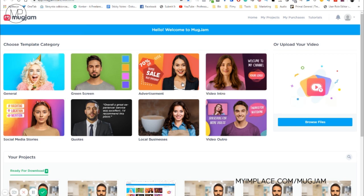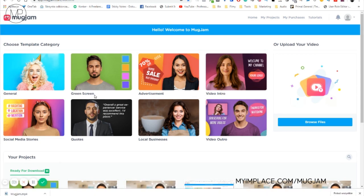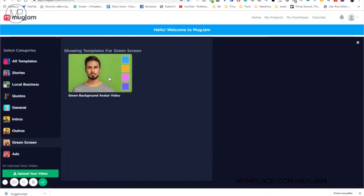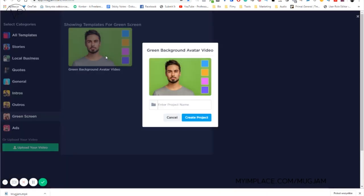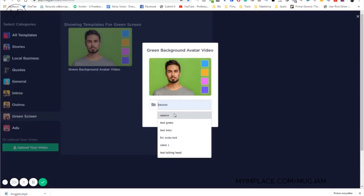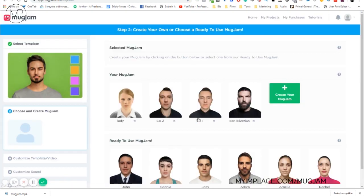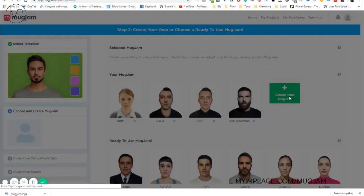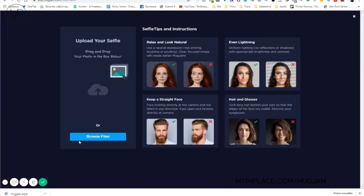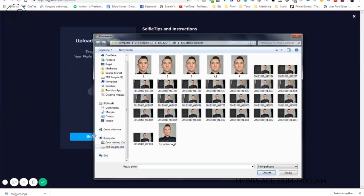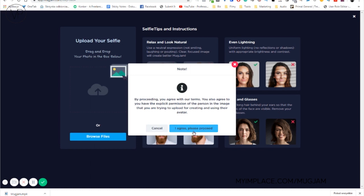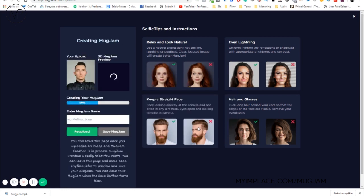Now, let's create a realistic avatar from my photo. Okay, we choose green screen template. We give it a name. We click create project. Create your Moogjam. Browse files. Let's choose a file. You click I agree, please proceed. It takes around 60 seconds to create the Moogjam, which is the avatar.